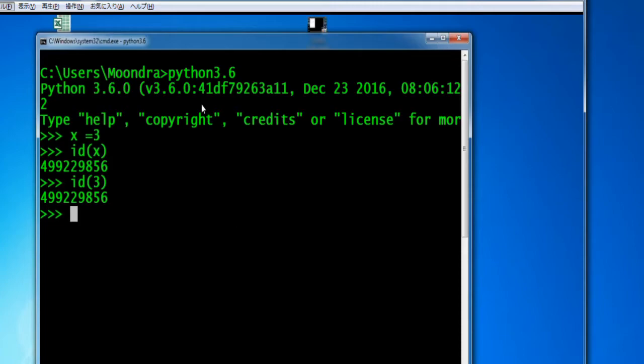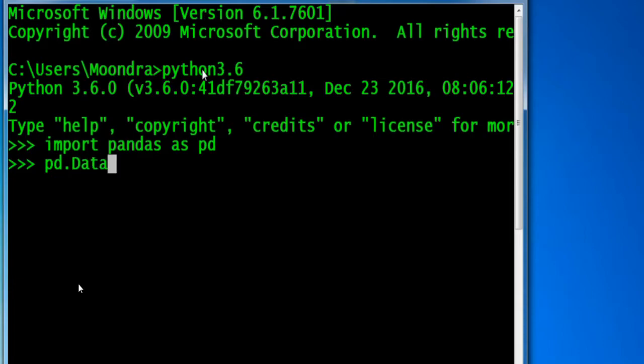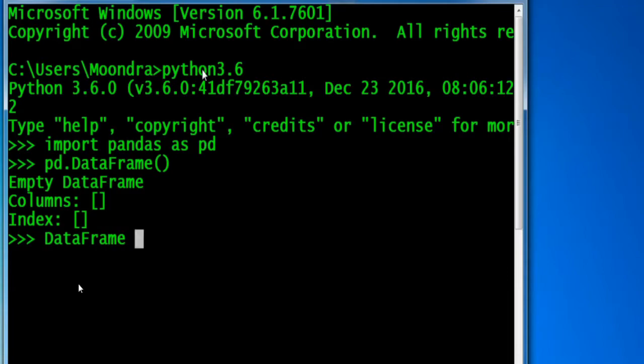When we import a module, we're actually importing that module's namespace into our script. In this case, we're going to import pandas as pd. We're essentially importing pandas namespace into our main script. If we want to access the variables of pandas namespace, we have to use the name of the module, pd, dot data frame.